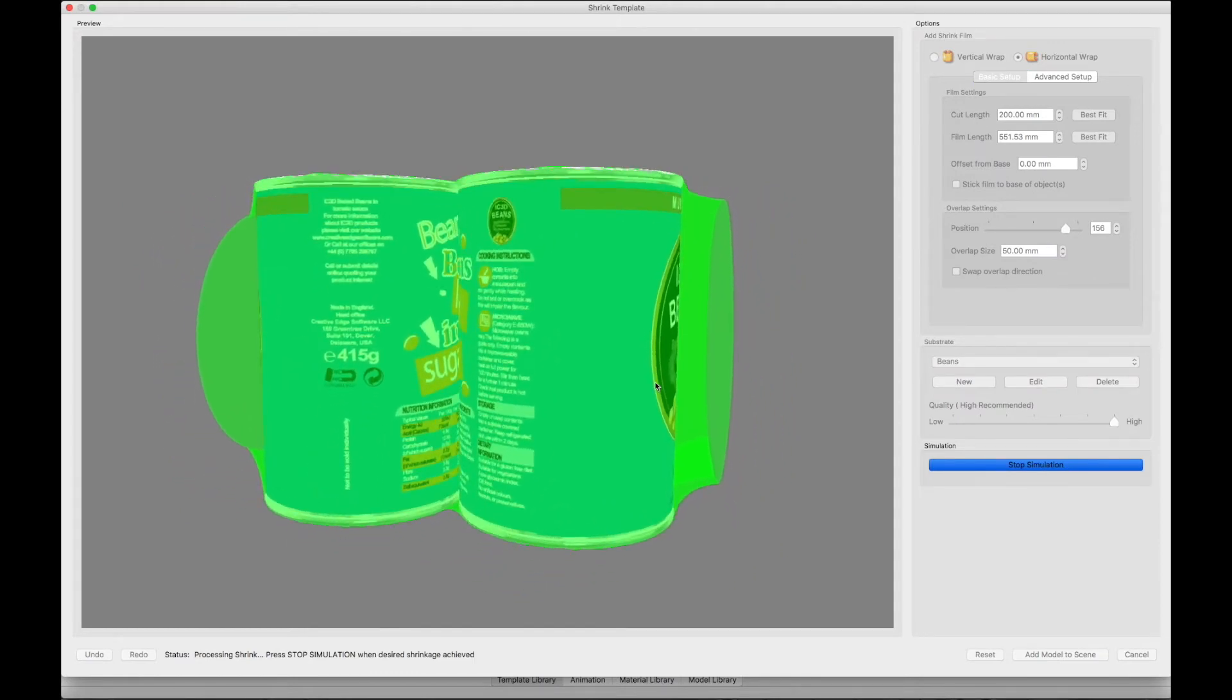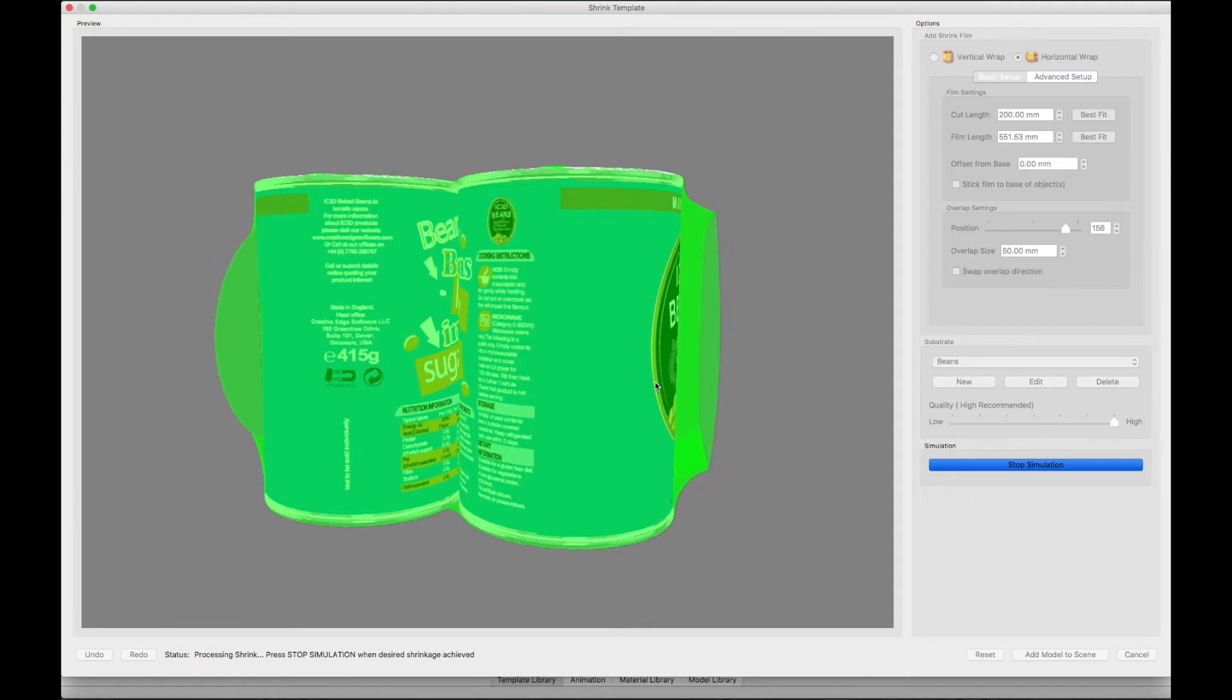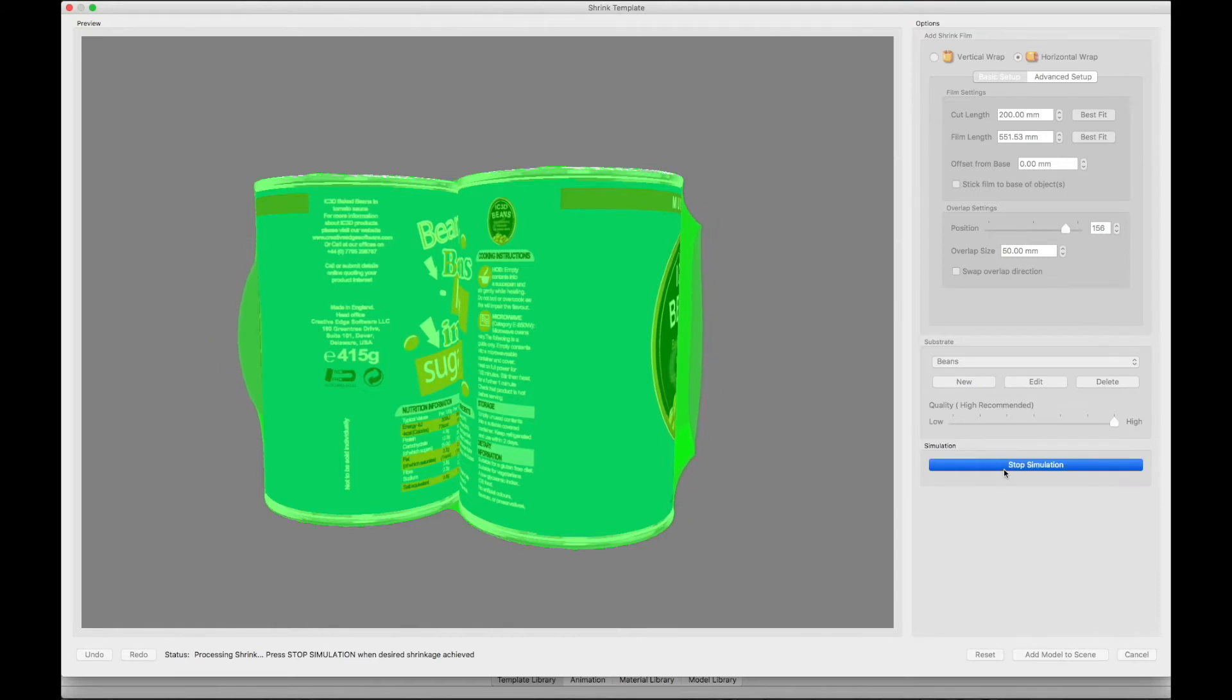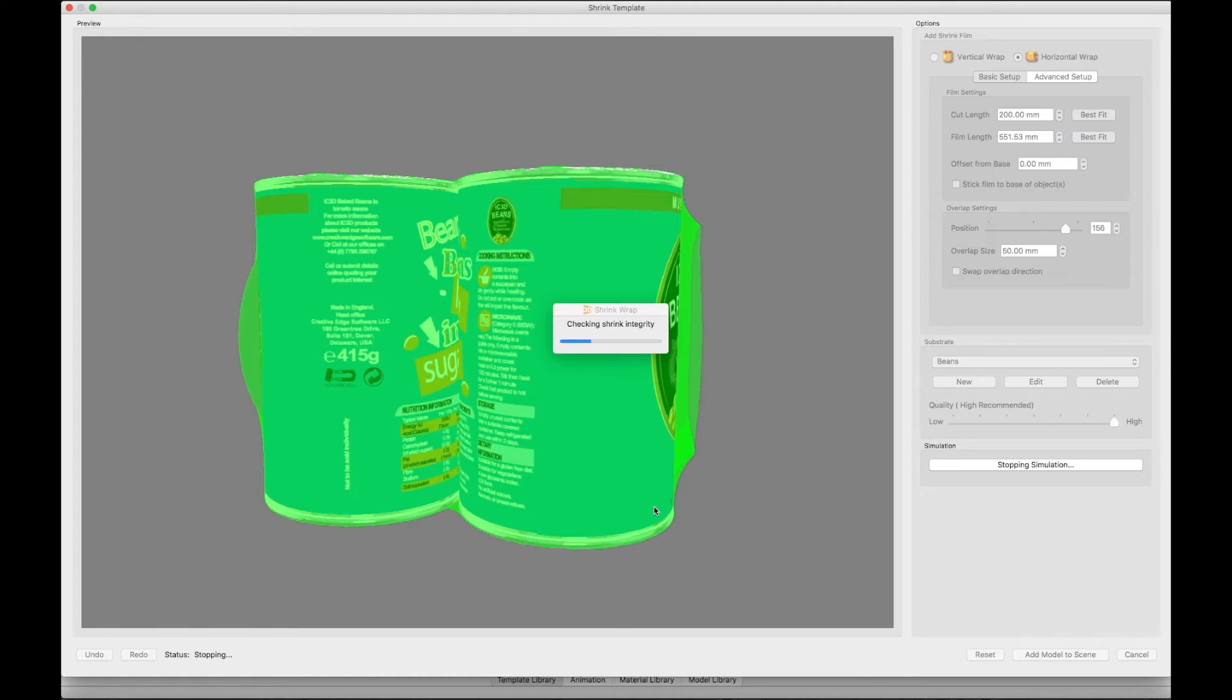It's important to note that the simulation will continue until you press Stop Simulation. You stop the process when you reach the desired shrink amount that simulates the real-life physical shrink film appearance.